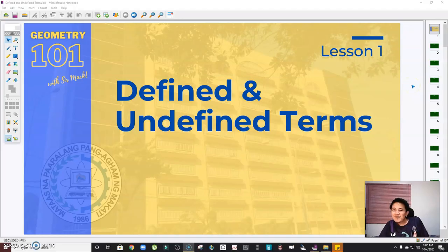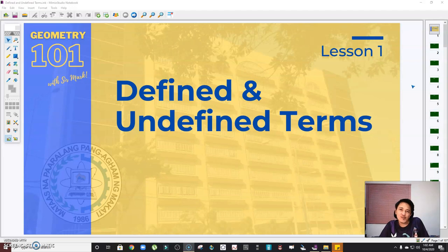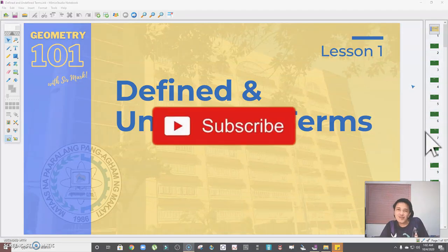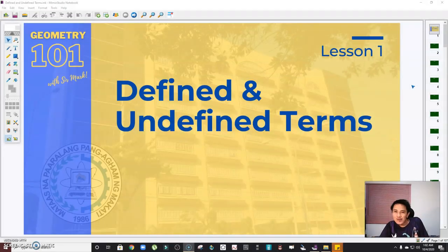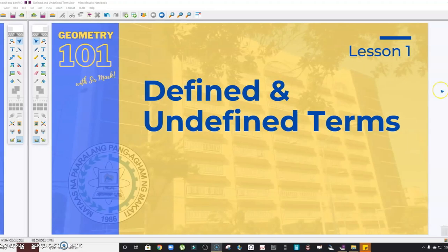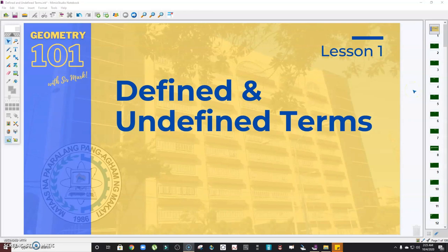Hi guys, welcome to the first episode of Geometry 101 with Sir Mark. On this video I'm going to start my discussion with the defined and undefined terms in geometry. But before anything else, please don't forget to subscribe to my channel and click the bell button so that you will be notified whenever I'm going to upload a new one. So if you're ready, let's begin.